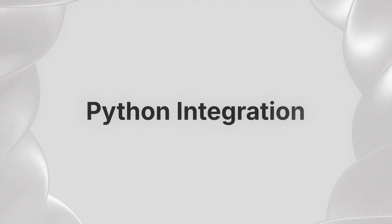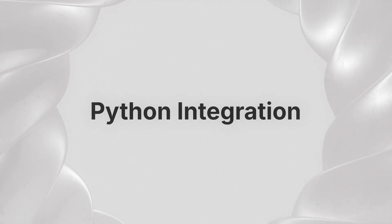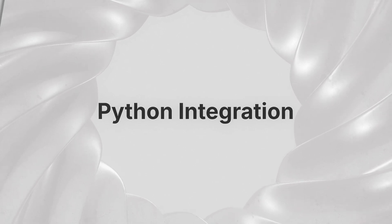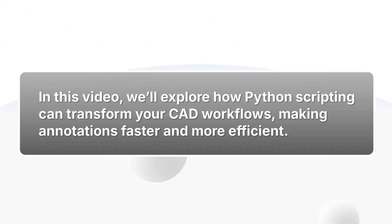Welcome to this quick overview of Python integration in MicroStation by Bentley Systems. In this video, we'll explore how Python scripting can transform your CAD workflows, making annotations faster and more efficient.